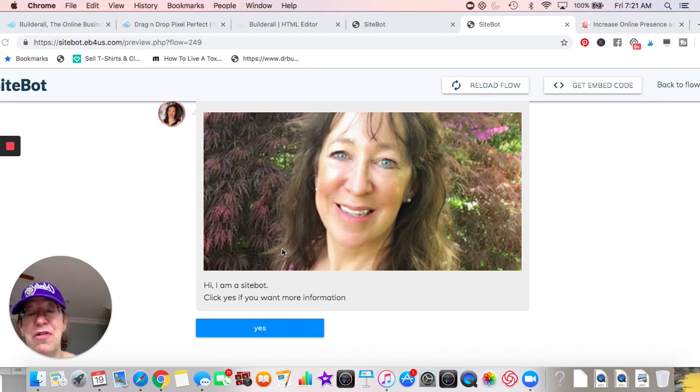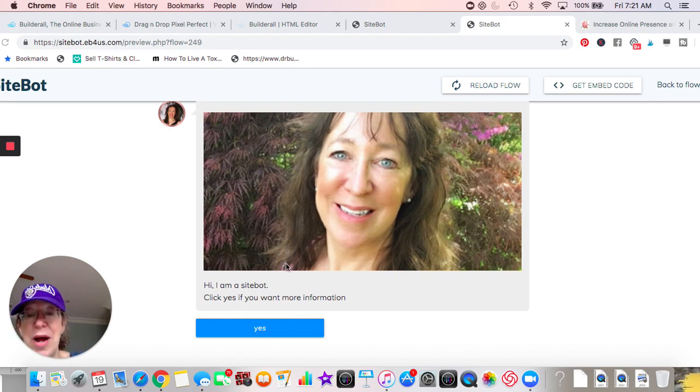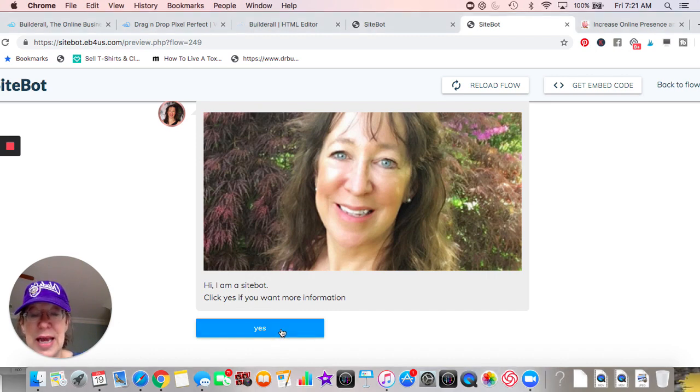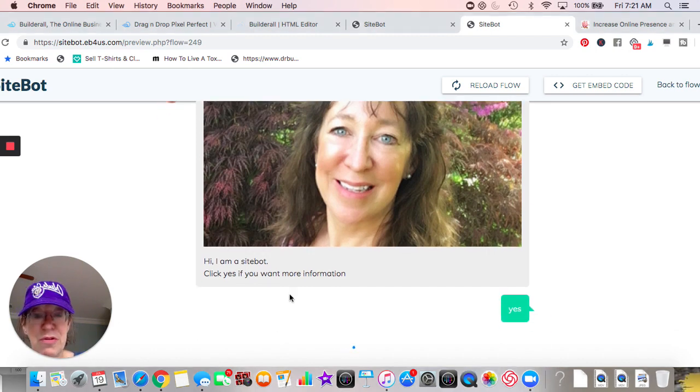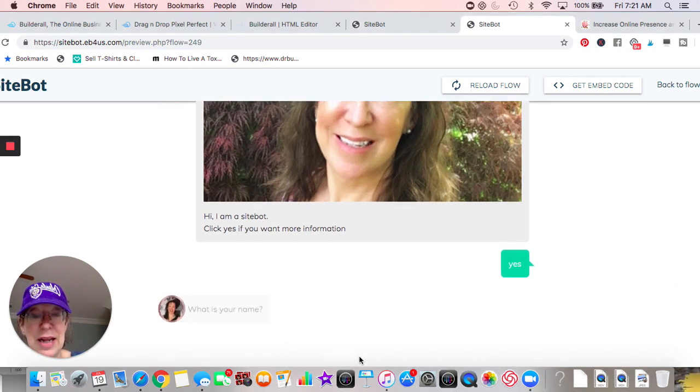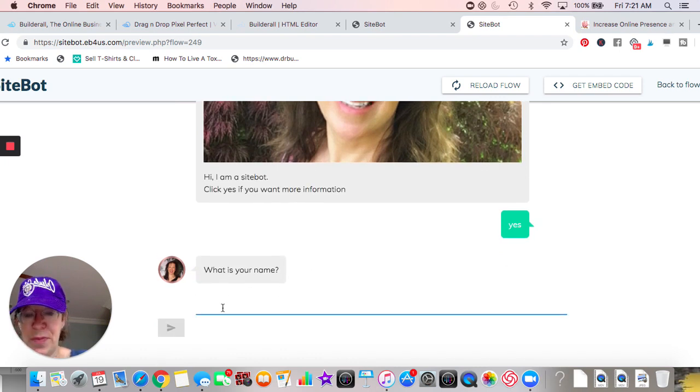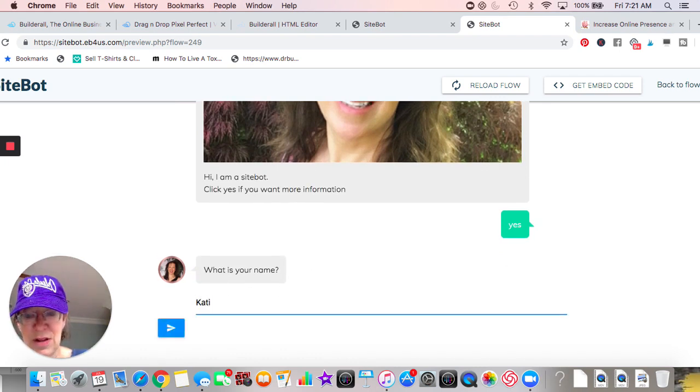Hi, I'm a SiteBot. Click yes if you want more information. So you click yes, and you see like the little they're typing or whatever. What is your name? My dog's name is Katie, so let's just put Katie in there.